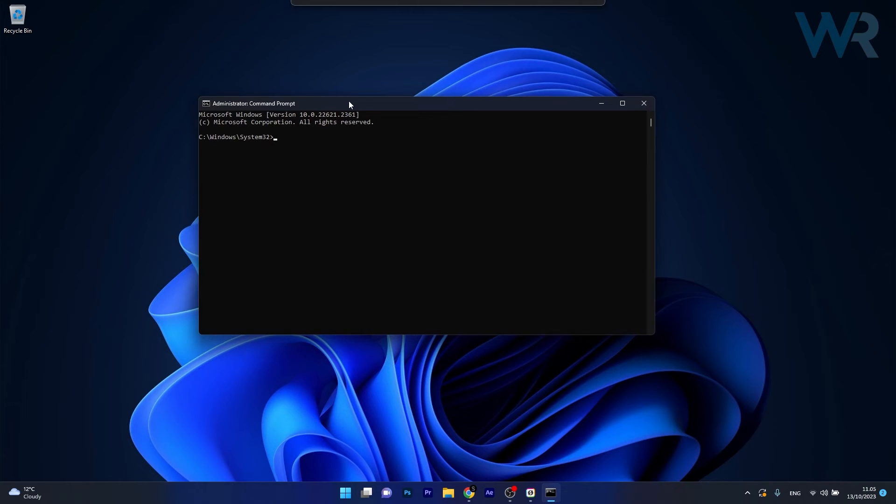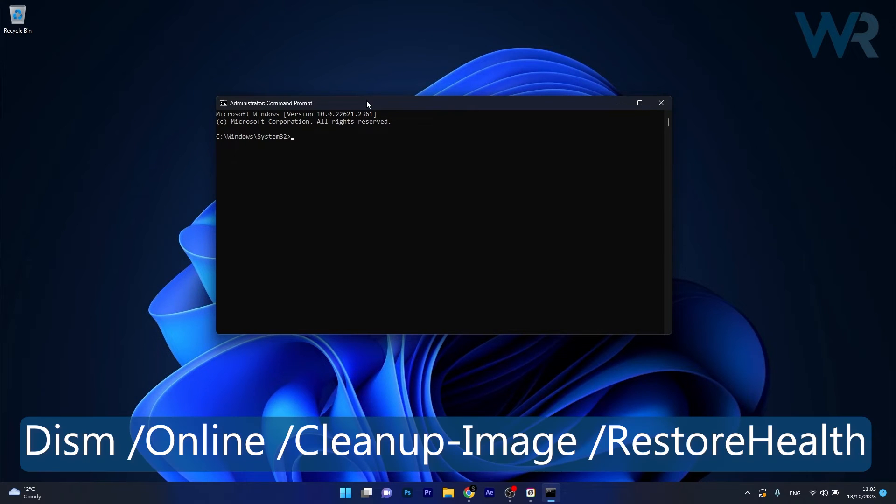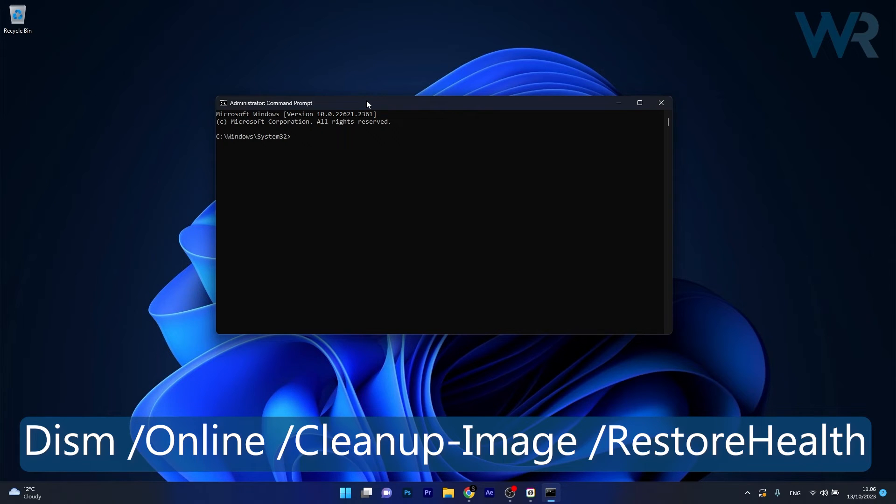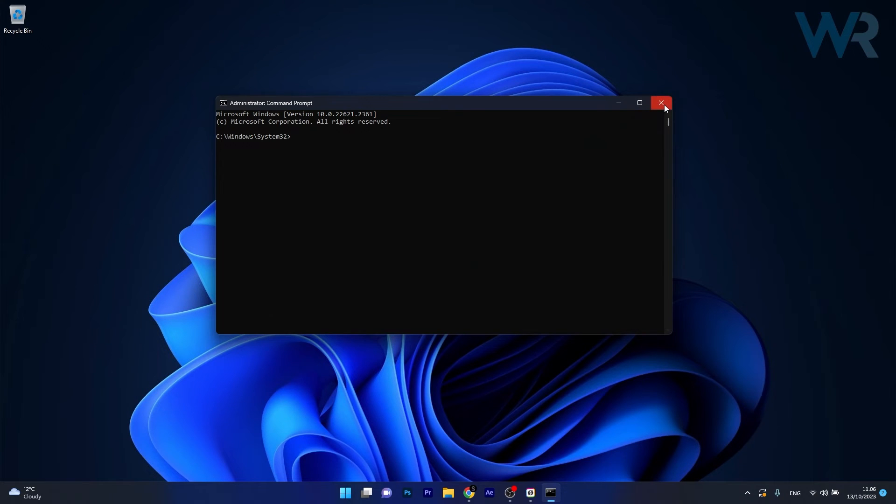Now in the Command Prompt window make sure to type in the following command. You can also find it in the description below. Note that the scan can take a bit of time so don't lose your patience. Afterwards restart your computer and check if the problem still persists.